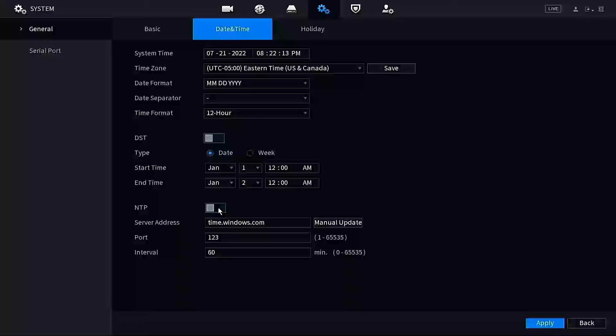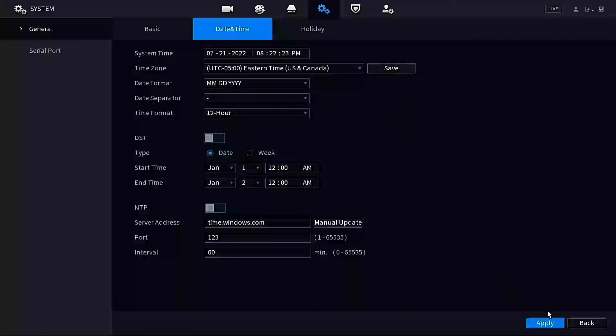We're going to jump back up here and make sure that we click that Save button if we did make any changes. At the bottom, one more place after we save, we always want to make sure we apply at the bottom right-hand side. So not only did I save this, but I'm also going to apply.